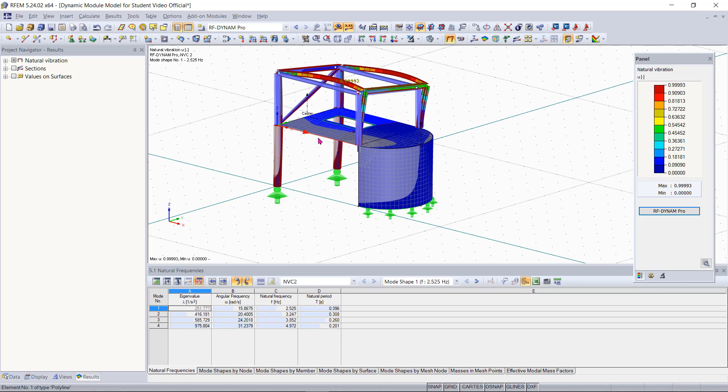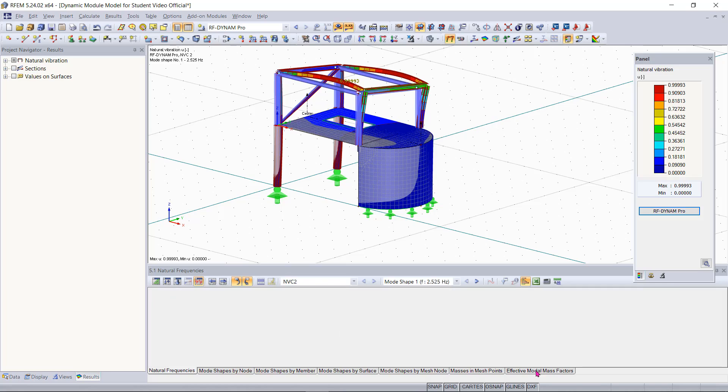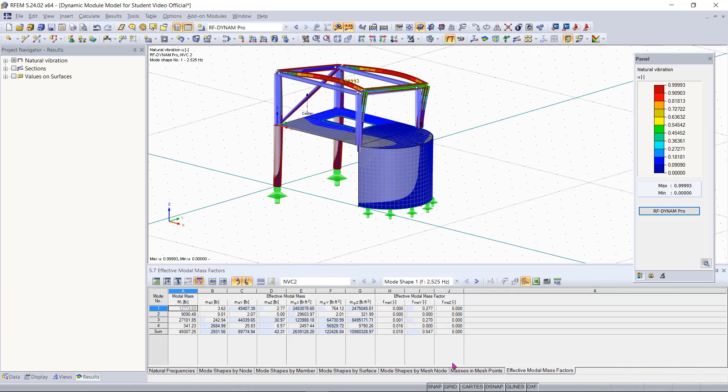When it comes to viewing the results the most relevant information can be found under table five dynamic analysis and then we can immediately jump to the effective modal mass factors tab.